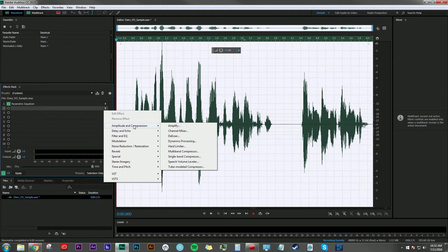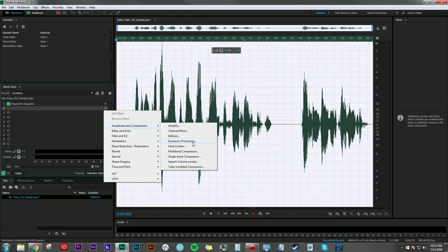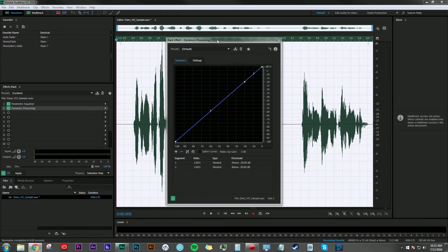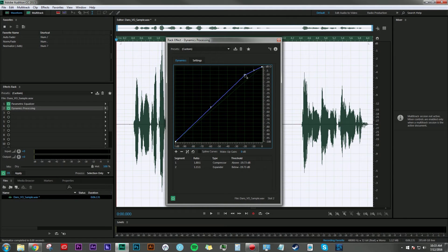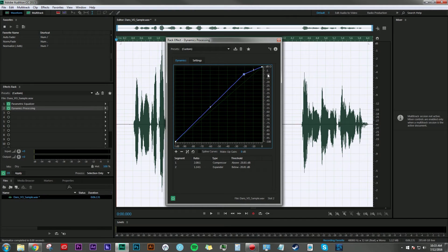Specifically, we're adding dynamics processing. With this menu up, we're going to drag this little tick mark right up to about here, between the negative 5 and negative 10 range.